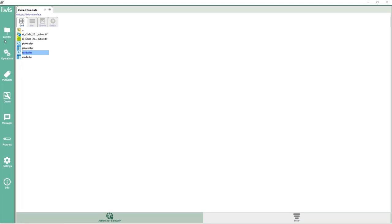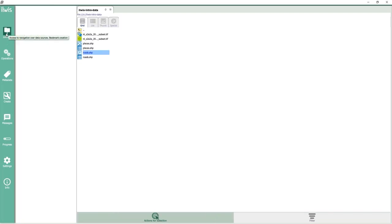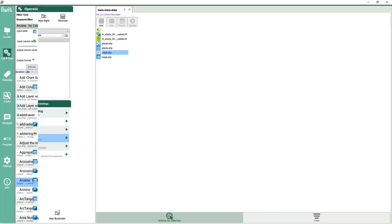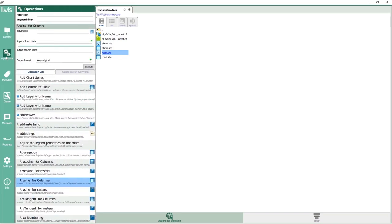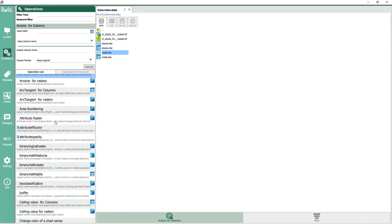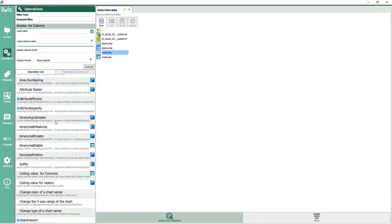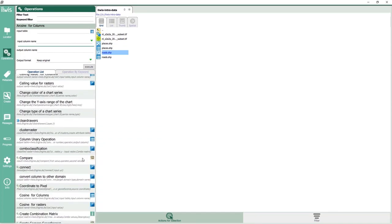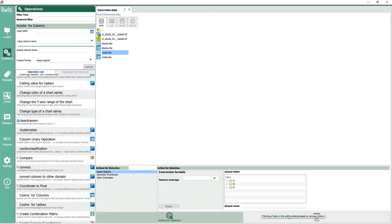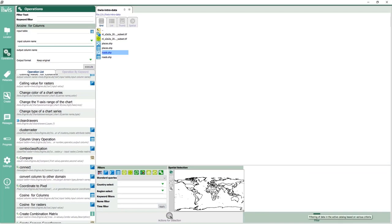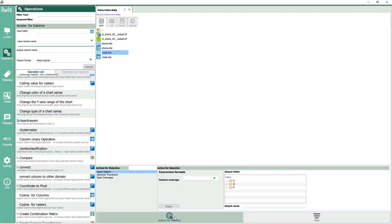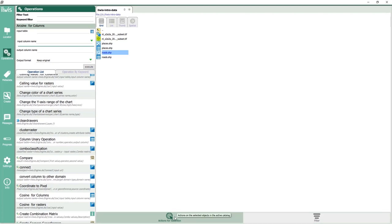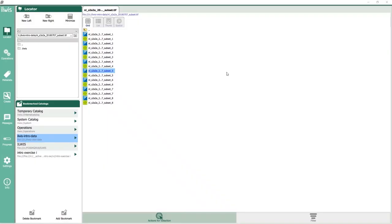You will see a fairly empty screen with the workbench on the left, in which you can find entries for data, operations, system messages and more. For example the locator allows you to manage your data folders. Operations will show you the operations which you can apply to raster and vector data. We will see some other parts of the workbench later on. At the bottom of the screen you will find the contextual menu with actions and filters which can be applied to selected data and other objects. The workspace in the middle of the screen will display maps, graphs, tables, etc.